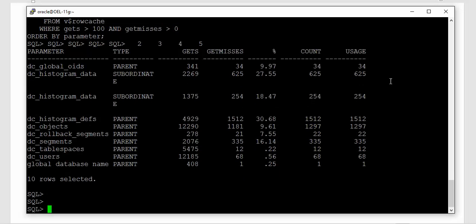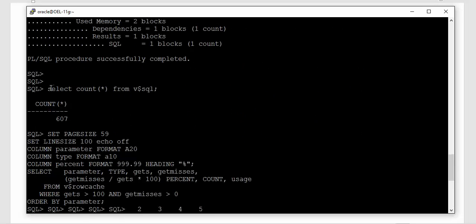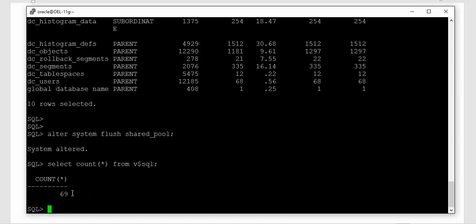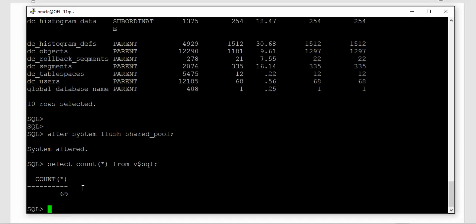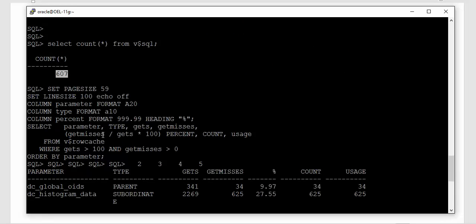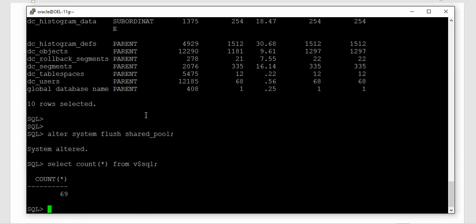We know that data dictionary cache, library cache, and result cache are full with data. Now let us perform the flush: ALTER SYSTEM FLUSH SHARED POOL. Now let us see whether the library cache is flushed or not. Excellent — from 607 SQL statements it has come down to 16 SQL statements. Please do not think about those remaining statements — these are SQL statements that will be run automatically by the Oracle instance after flushing. So you can see there is a drastic drop; as soon as you flush, the library cache has been flushed.